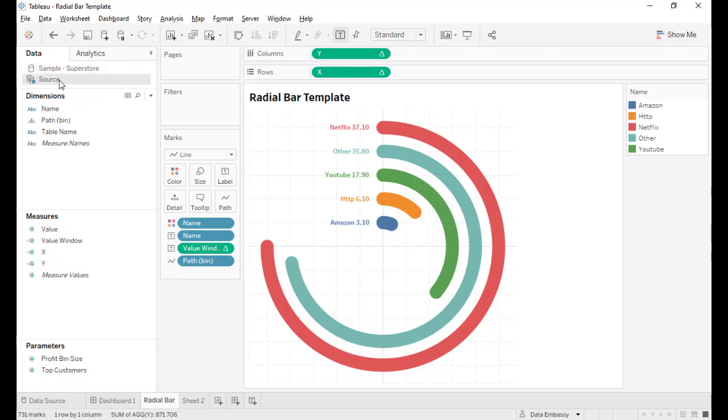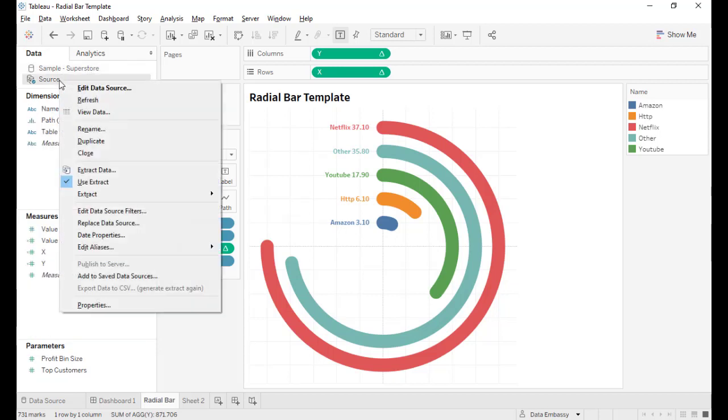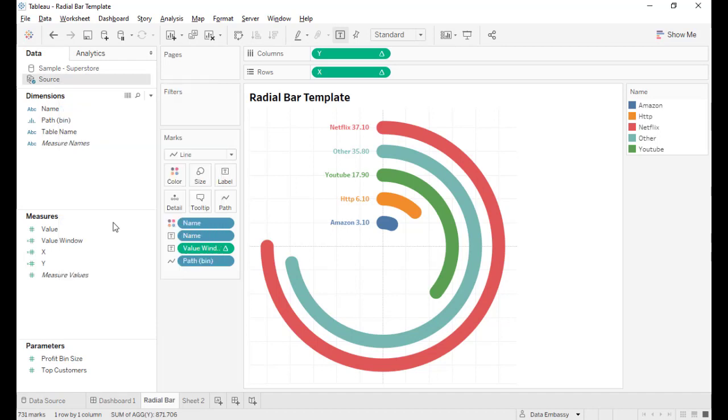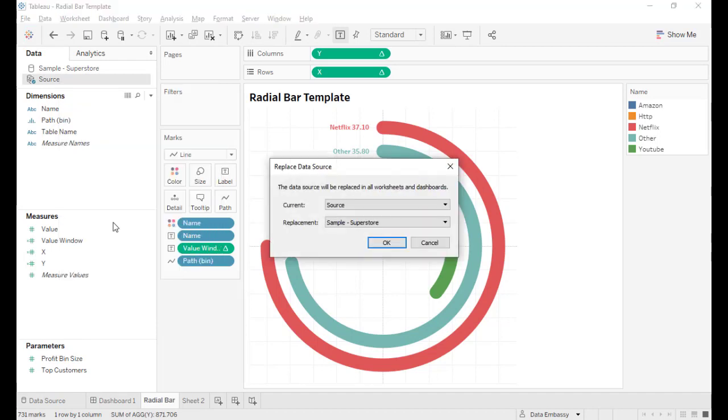The third is to replace the data source by Super Store. If it's your data source, then you need to replace source by your data source.